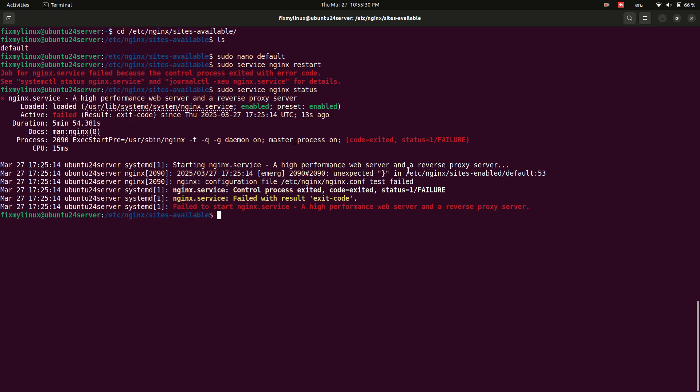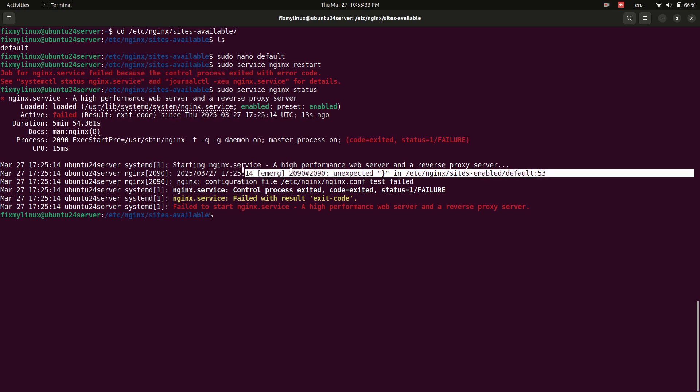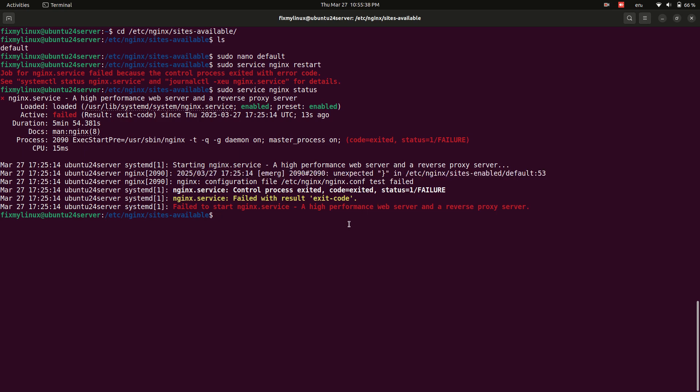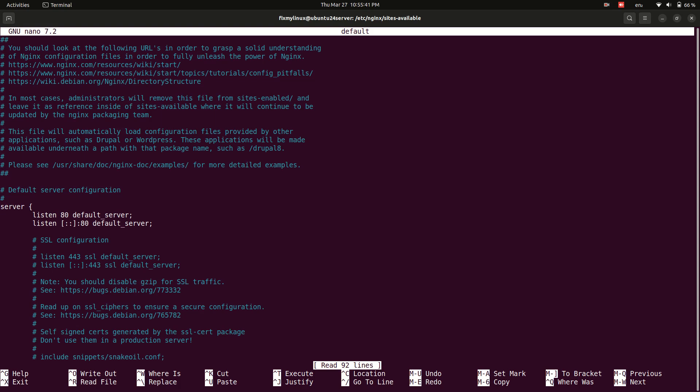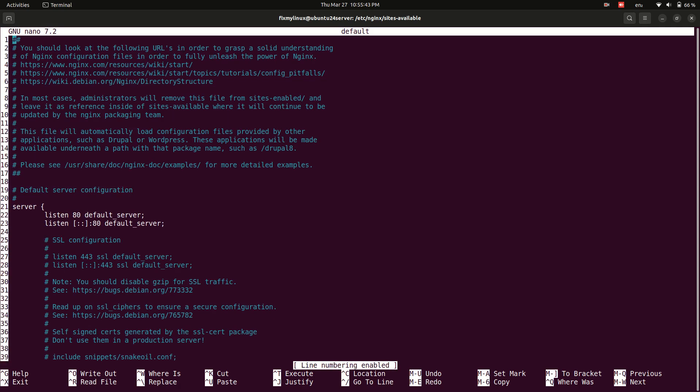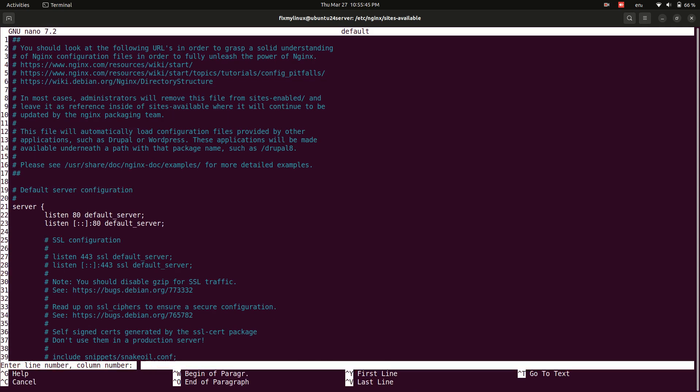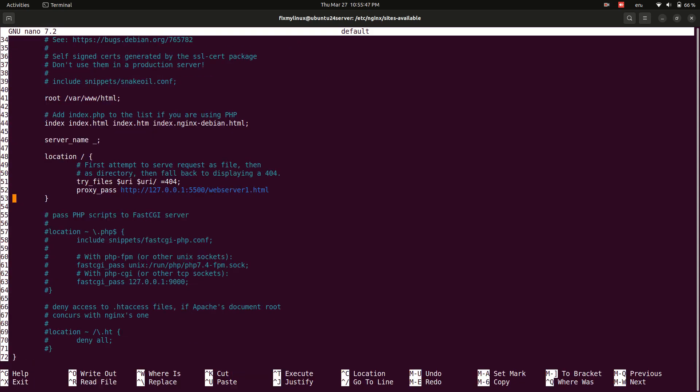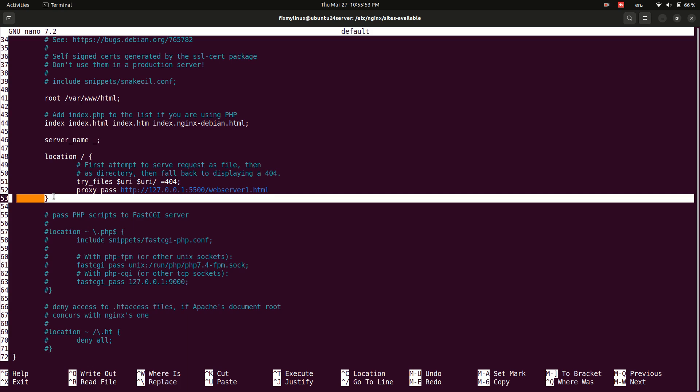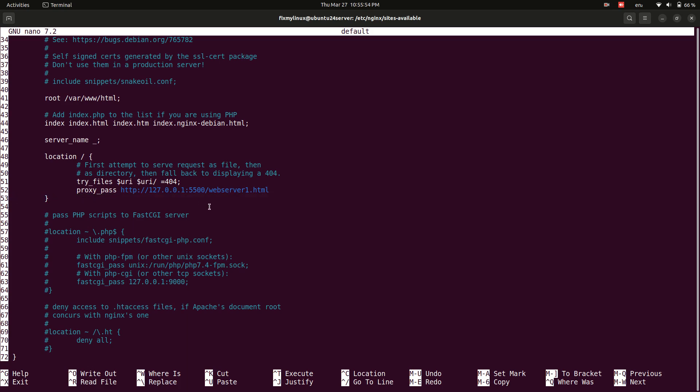In this case, the error message indicates an issue on line 53. Reopen the configuration file: sudo nano default. Enable line numbers for easy navigation. You'll see that the missing semicolon caused the issue. Fix it by adding a semicolon, then save and exit.